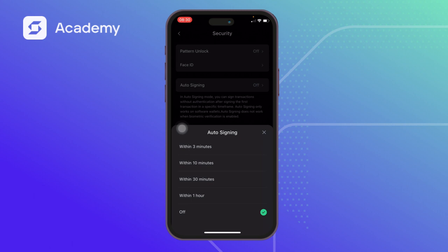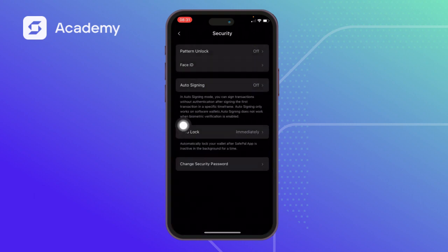So if you sign a transaction with Face ID, pattern, or digital code, and you set a time frame of, say, three minutes, then within those three minutes if you initiate another transaction it's not going to ask for verification — no passcode, Face ID, or pattern unlock — until the time frame you've set has elapsed.